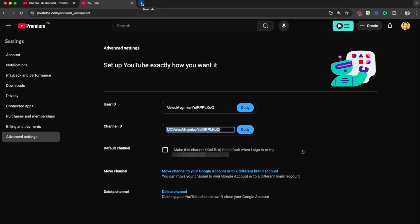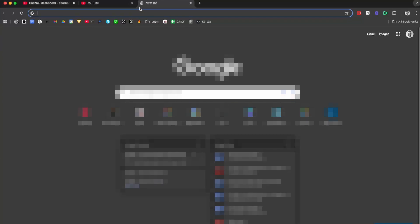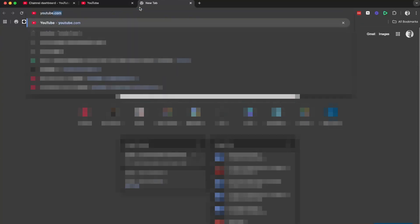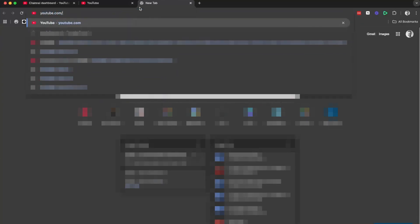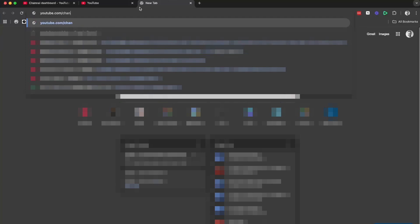Another way to use your channel ID is to type into your URL youtube.com forward slash channel forward slash and then paste your channel ID.